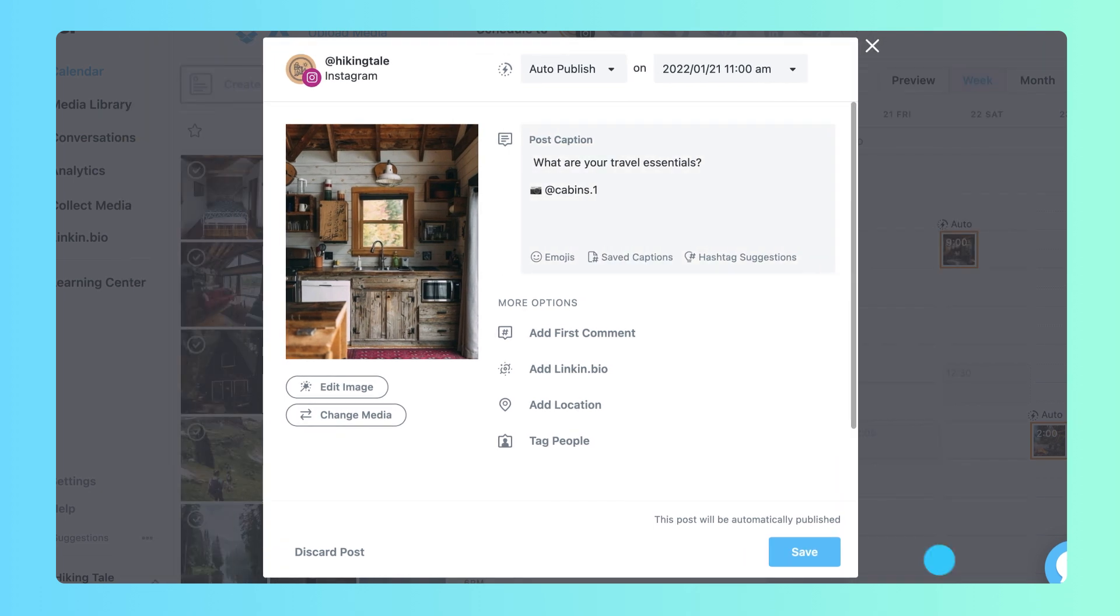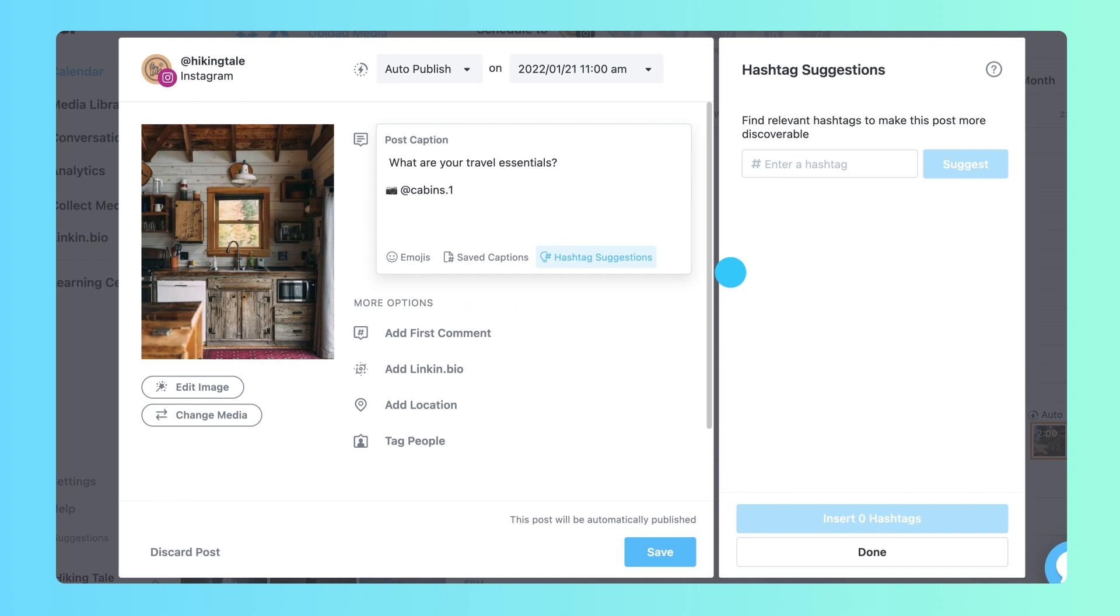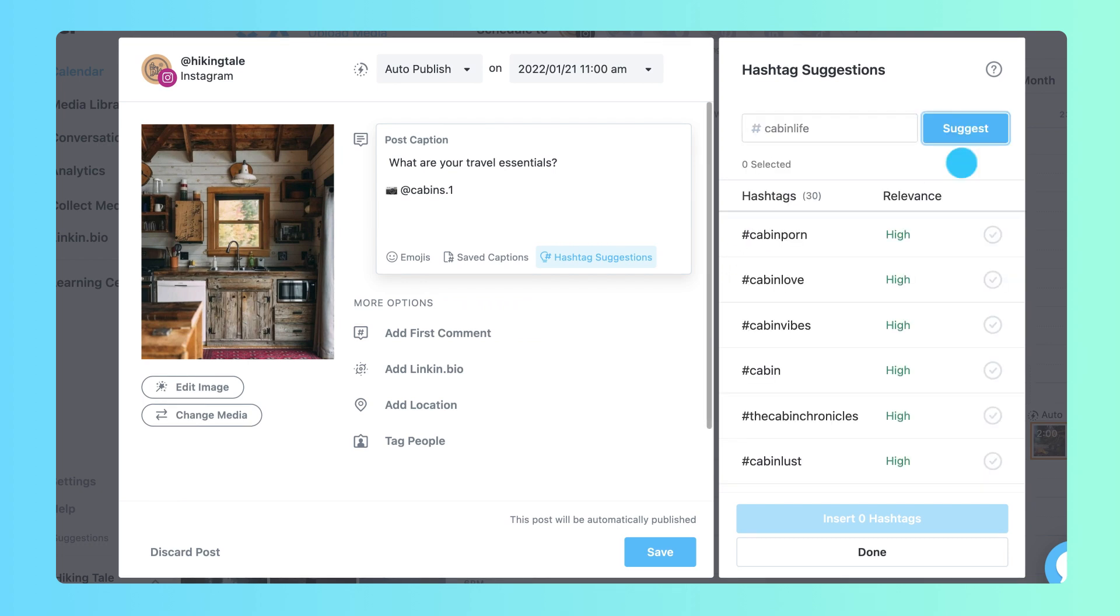Next, search hashtag suggestions for a list of hashtags that are sorted by relevance. This will help you attract the right audience by balancing popularity and your business's niche.